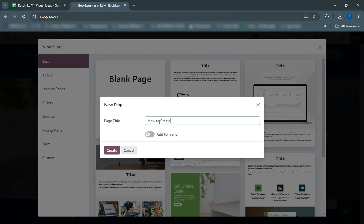First, log into your Odoo account and navigate to the website module. Choose the page where you want to create your button. Use the website builder tools to add a button block.